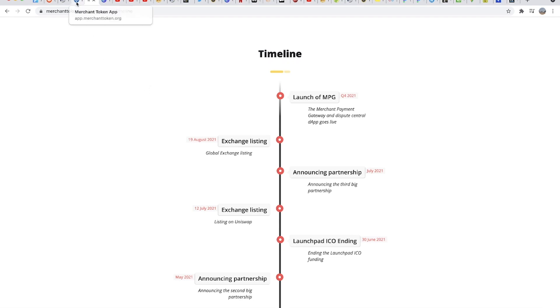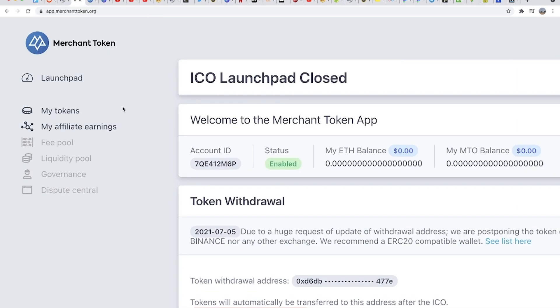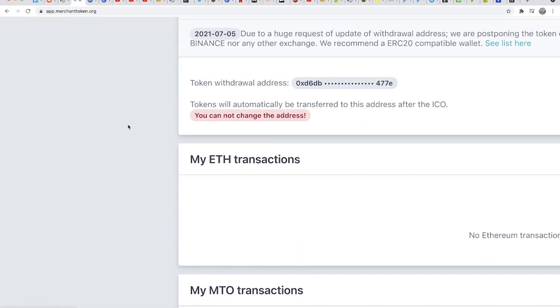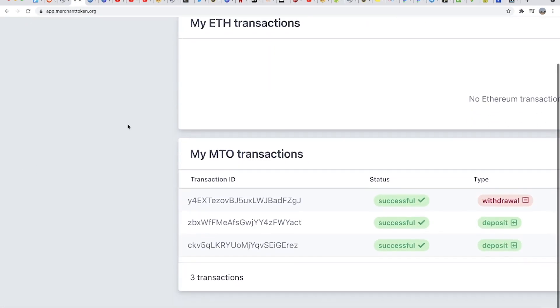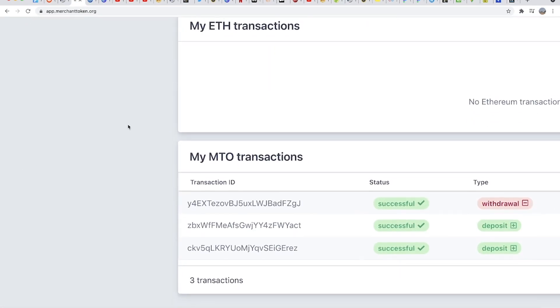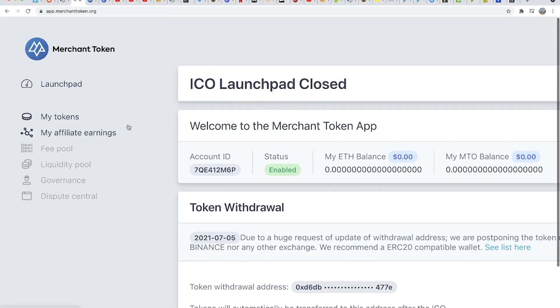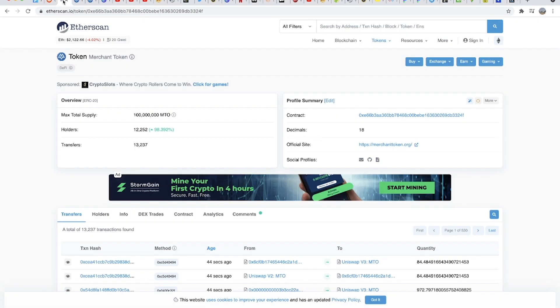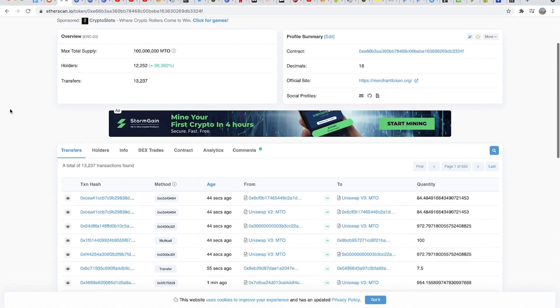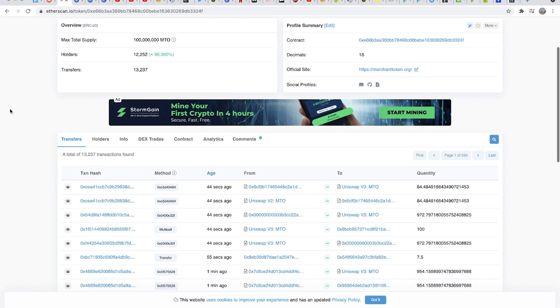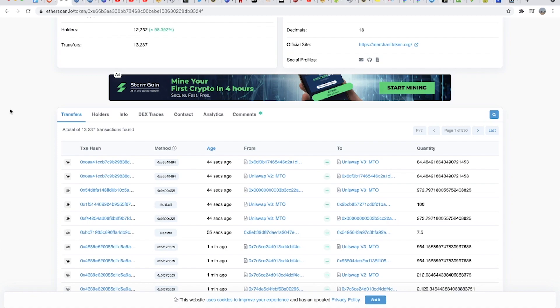So that is the update I have regarding Merchant Token today. As soon as we have it in our wallets, I think the conversations will start to shift away from the FUD that has spread over the last couple of weeks as people have continued to doubt this project and insinuate that the token providers were not going to fulfill the promises they had made.